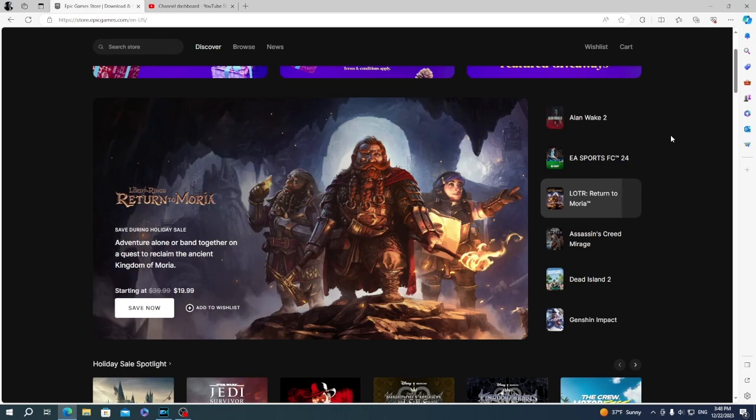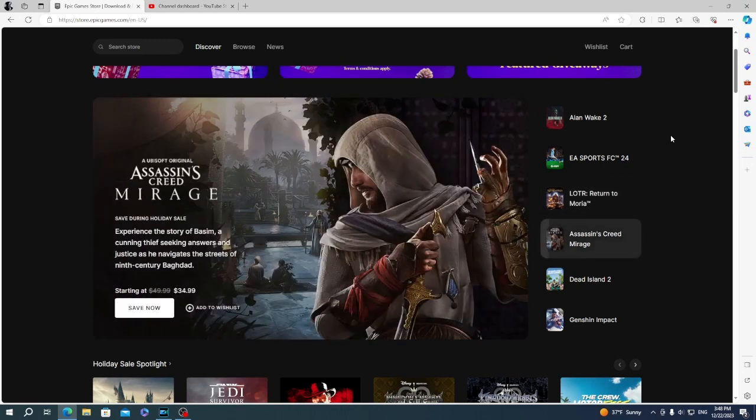Try not to miss any free games that we will announce every week. Don't forget to subscribe for incoming free games news.